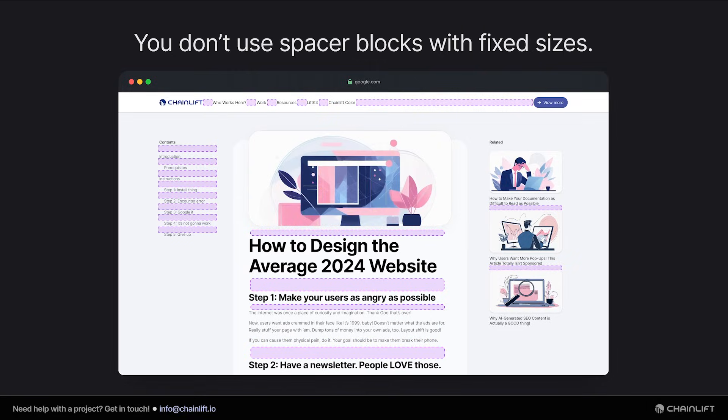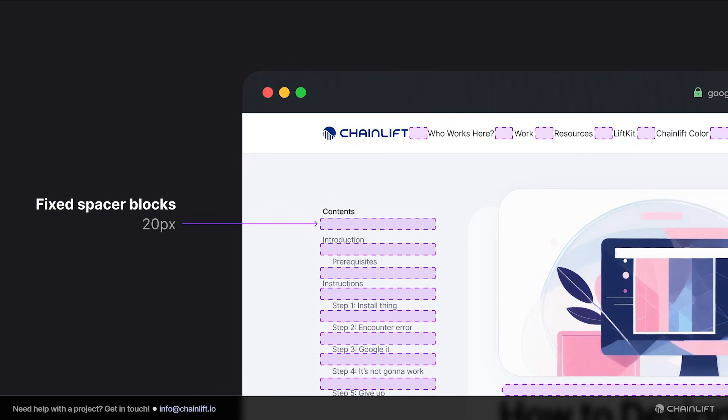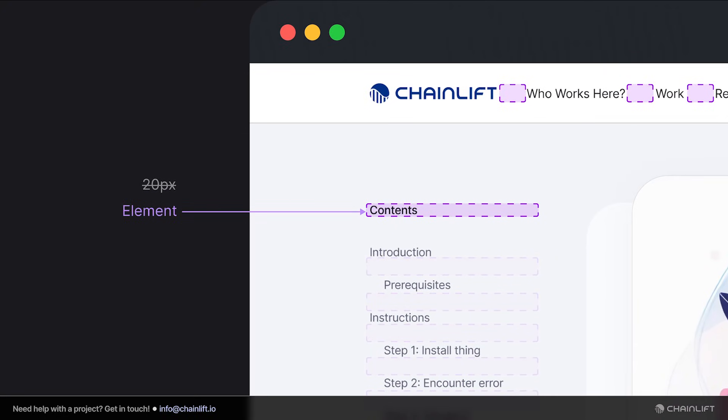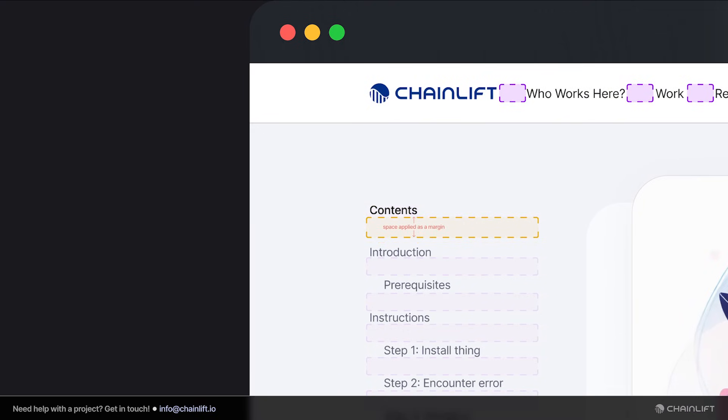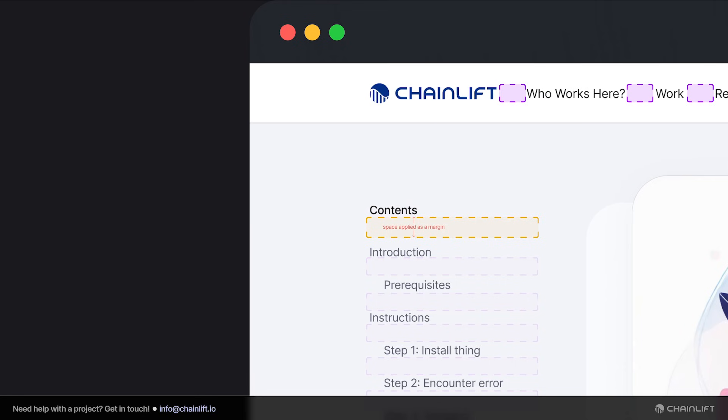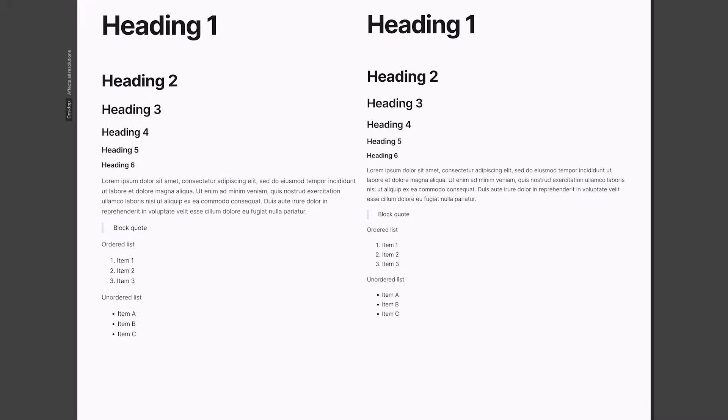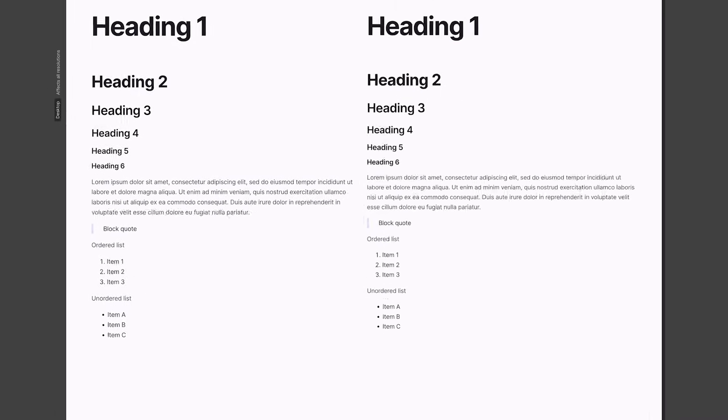In other words, you don't use spacer blocks with fixed heights like 20 pixels. Instead, spacing is always determined relative to the elements you are applying that spacing to. For example, if you want to put space between two text elements, you're going to apply a margin property measured in ems instead of inserting a spacer block.